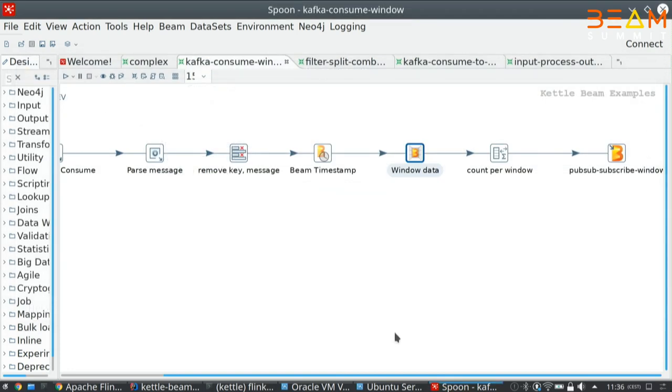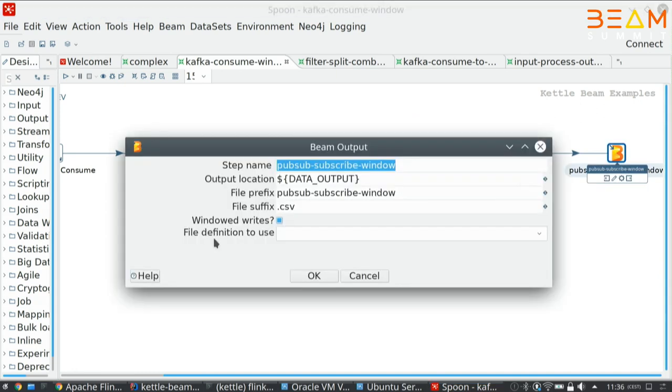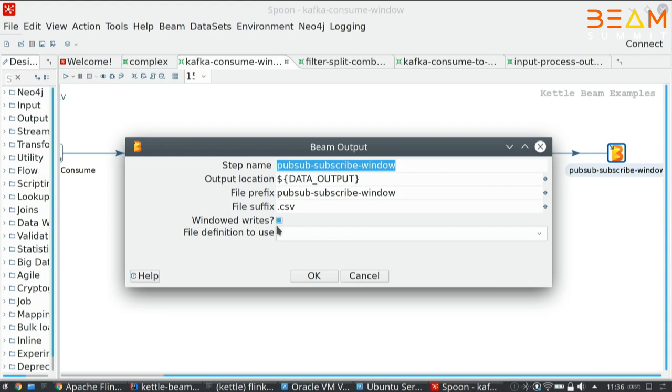For windowing, we support all the windowing that is supported by the Beam API. This makes it very easy, for example, to set up this transformation, which basically does a count per window and then writes windows to some folder. If you run this again on Dataflow, it will just create files in Google Storage. Every five minutes, you get another file. Counts per time. Any questions about this so far?